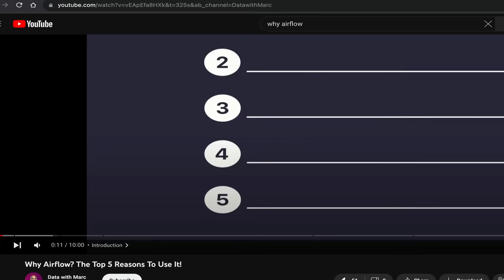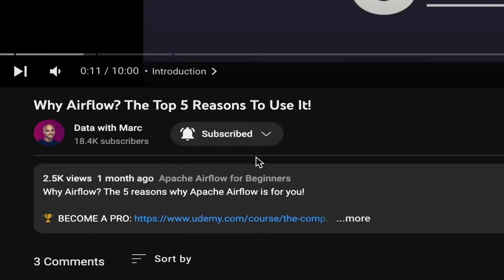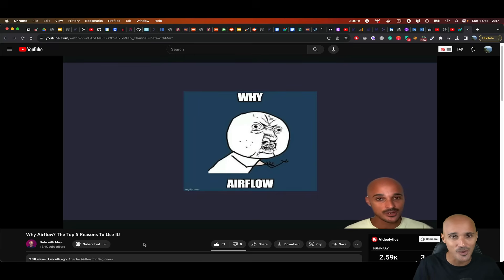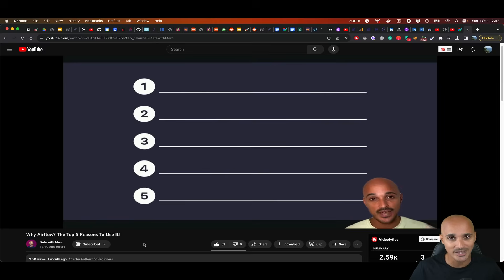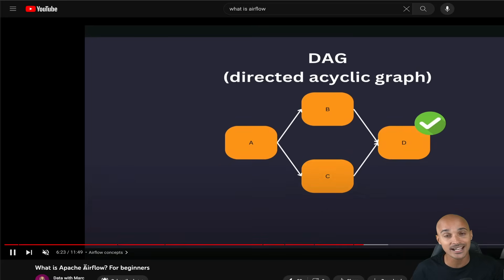My name is Mark Lamenti. If it is your first time here and you want to learn about Airflow and stay up to date with it, subscribe and click on the bell. If you wonder why Airflow or what it is, you can find links to the videos I made about that in the description below. For now, let's install and set up Airflow locally so you can develop and run your data pipelines.